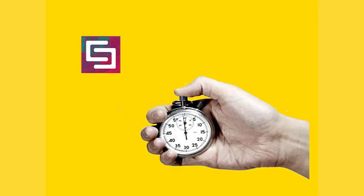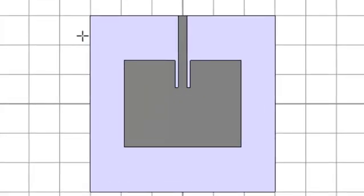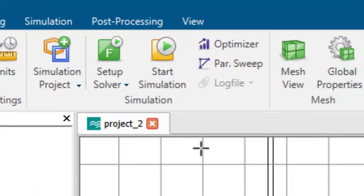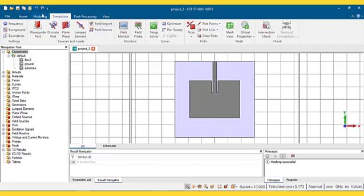In this video, I have explained a method to increase the speed without reducing accuracy in CST simulator. Here, I have drawn a patch antenna and I'm going to do simulation using frequency solver.